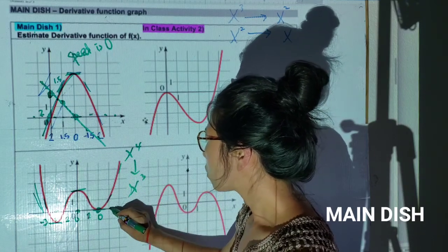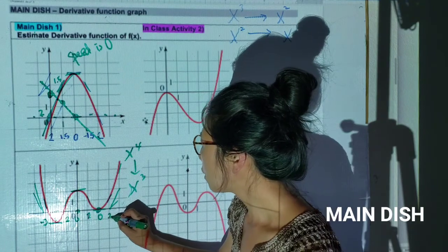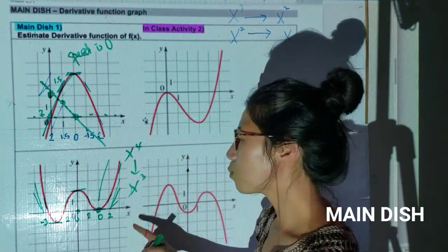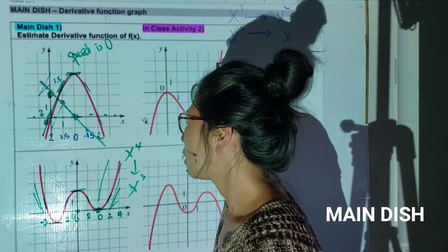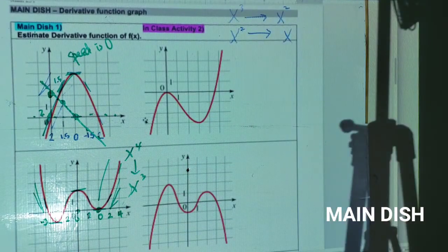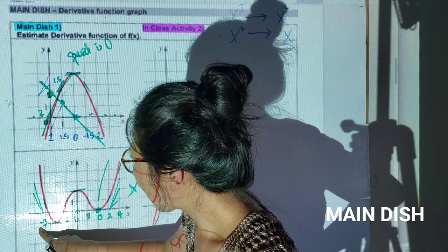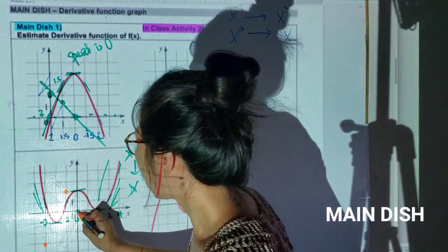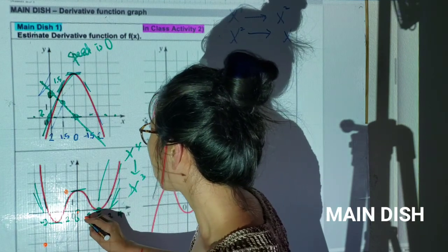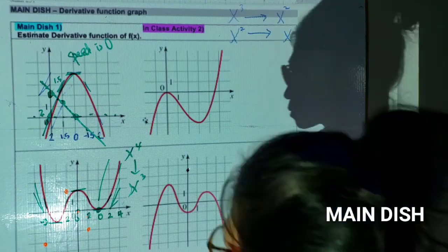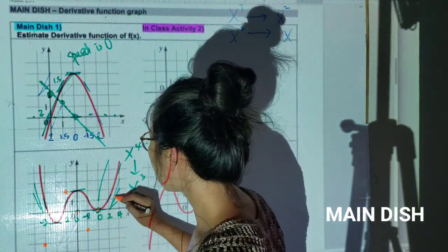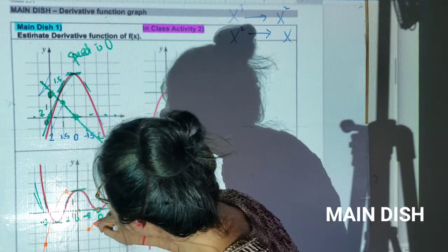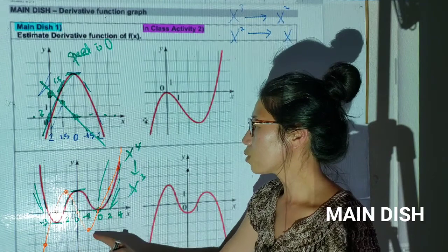Connecting those points, do you see the x-cubed graph shape? Now look at the red color original graph. Where is the graph decreasing? From negative infinity to about -2, and from 0 to 2. Now look at the orange derivative graph — where is it negative? It's below the x-axis for the same intervals. When your derivative function is below the x-axis, your original function is decreasing; when it's above, the original is increasing.